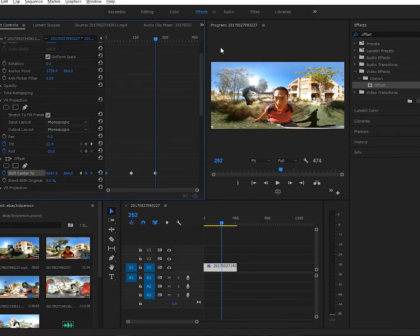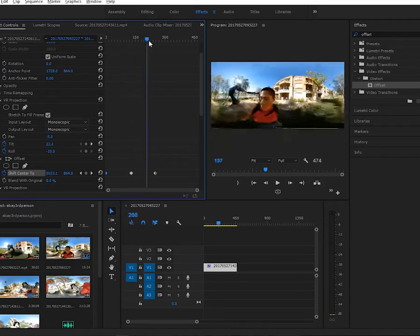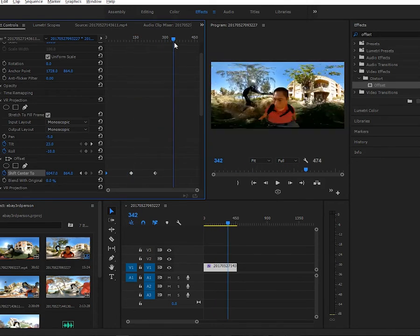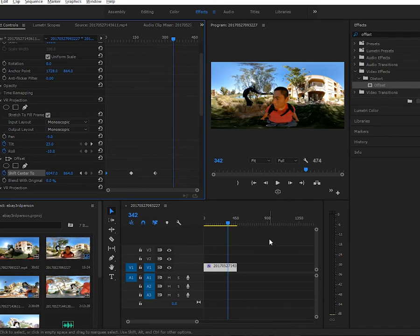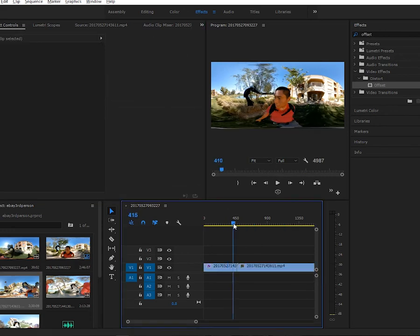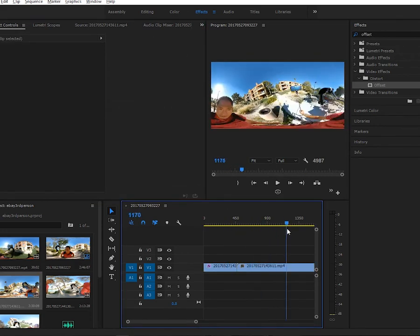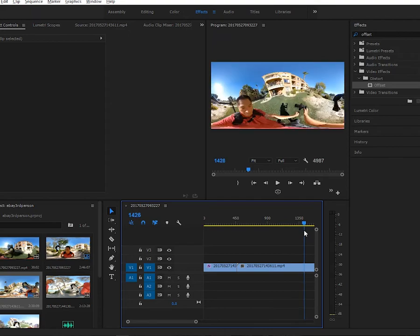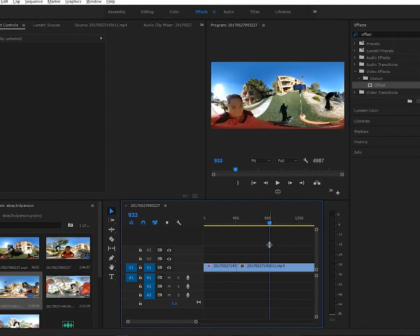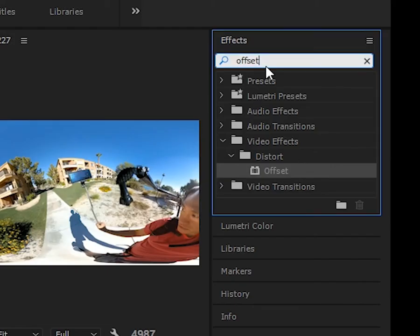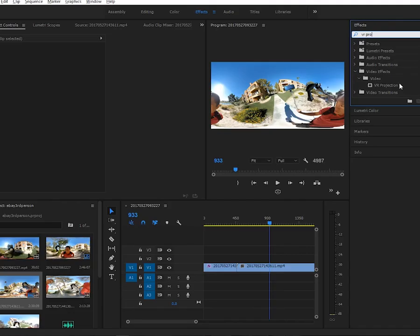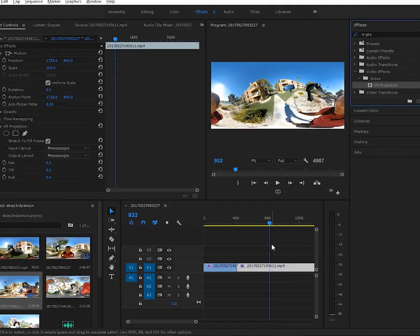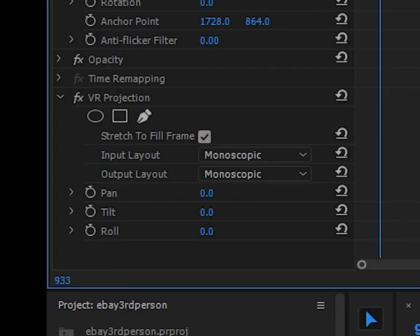This keyframing can also be used to correct changes in orientation in the Xiaomi and possibly other 360 cameras. In the Xiaomi, you see that the horizon's tilted, and you can use VR projection to fix that.